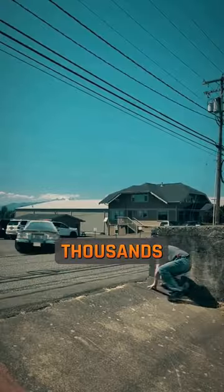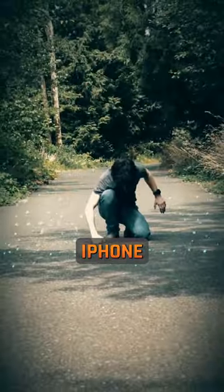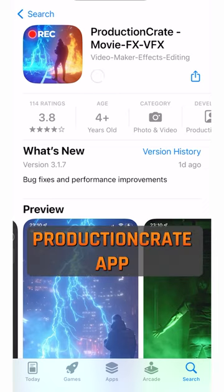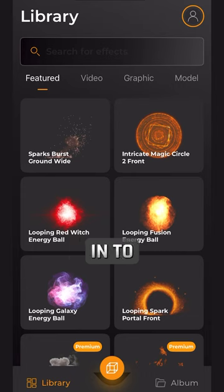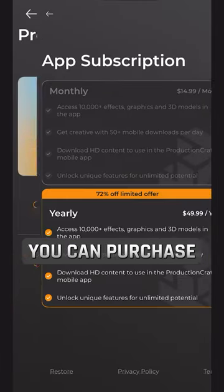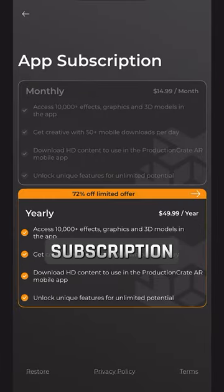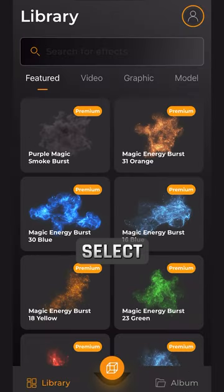Here's how to download thousands of VFX directly to your iPhone. Download the ProductionCrate app from the App Store and login to your free or pro account. You can also purchase a pro subscription for the mobile app.